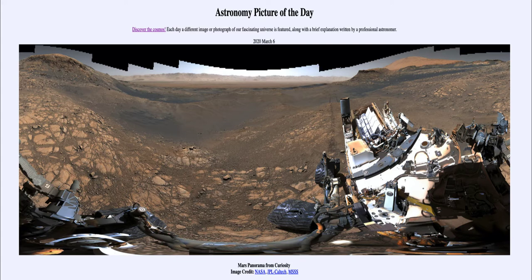Today's picture for March the 6th of 2020 is titled Mars Panorama from Curiosity. So what do we see here?